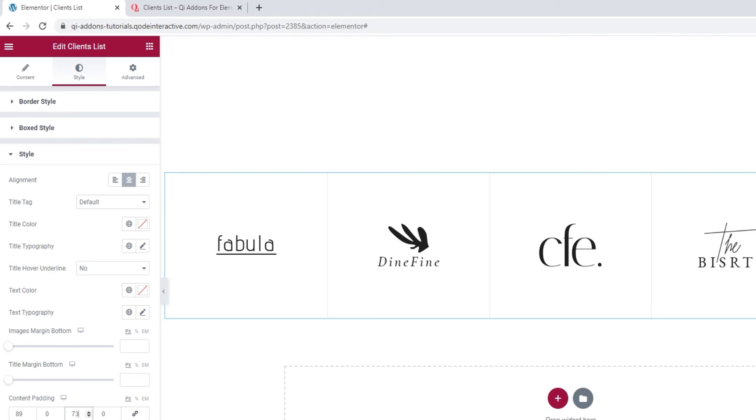And that's that for my clients list. I'm going to hit update to save my work. There it is, my list is all done.